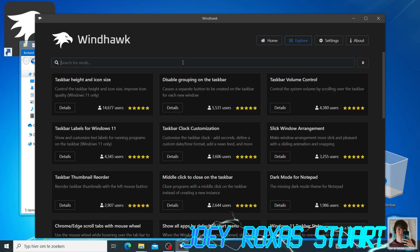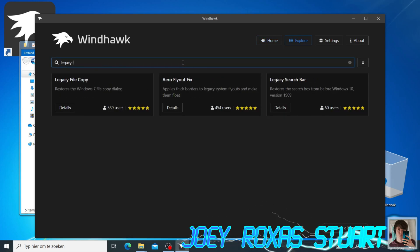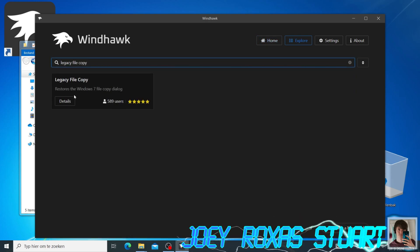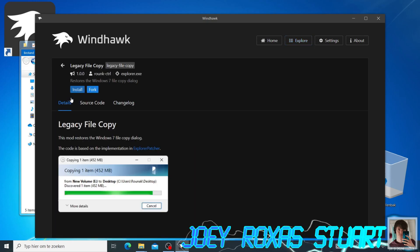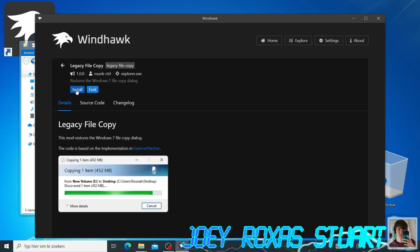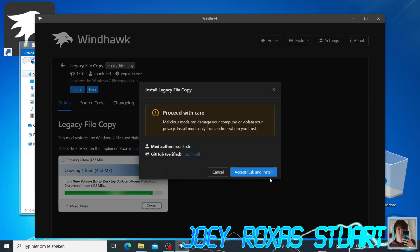In the search bar, type Legacy File Copy. This mod by Raunx CTRL brings the old Windows Vista and 7 File Copier dialog back.